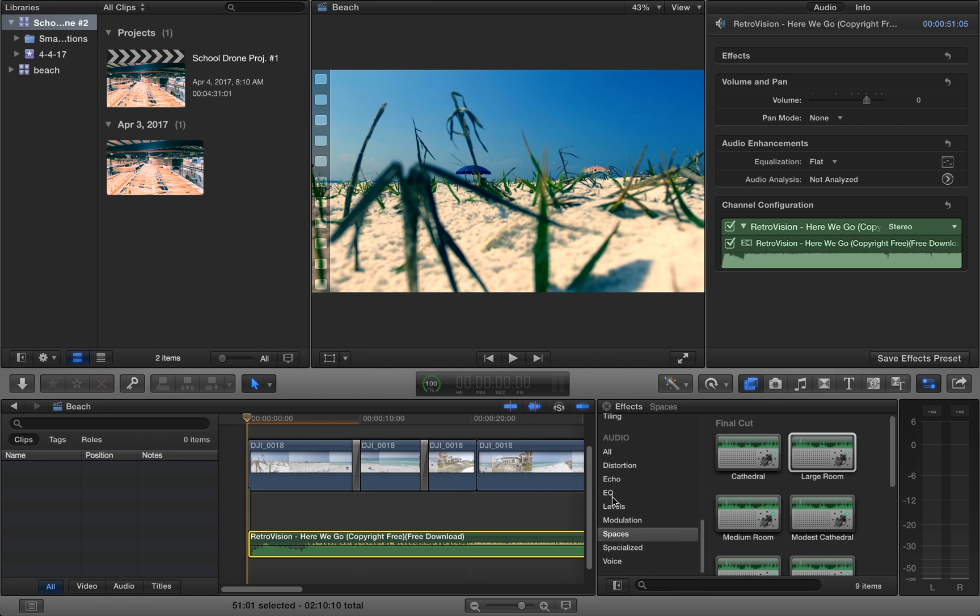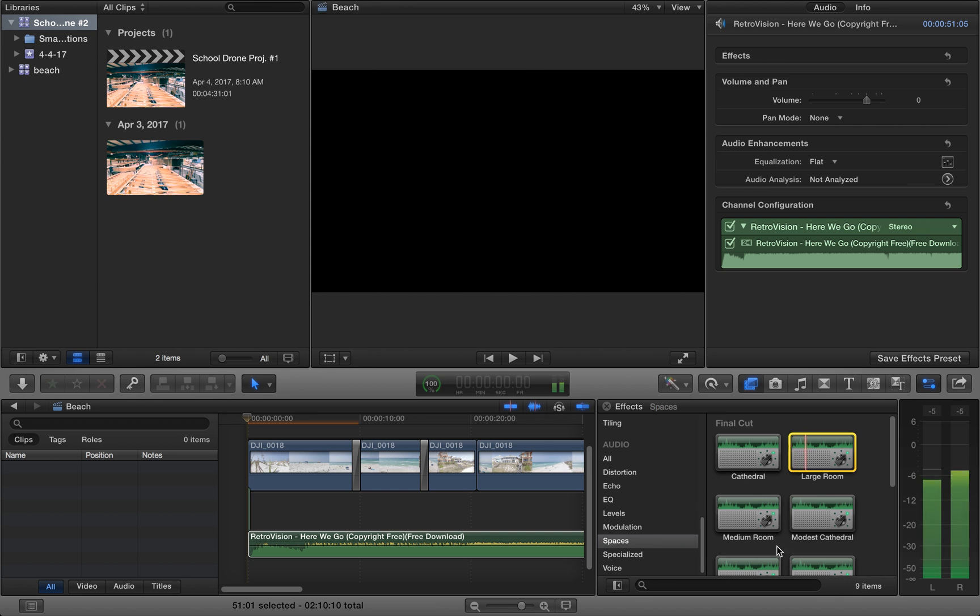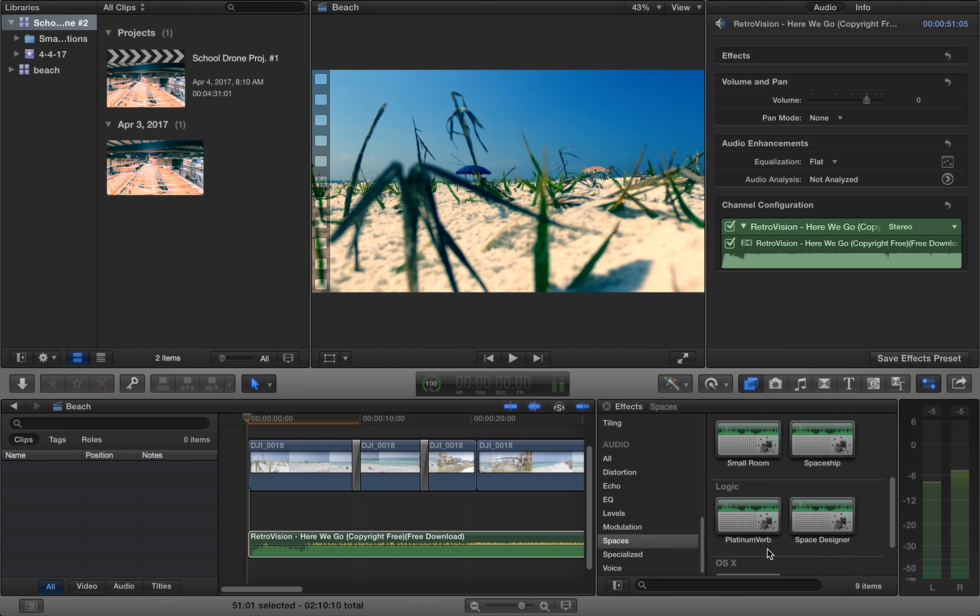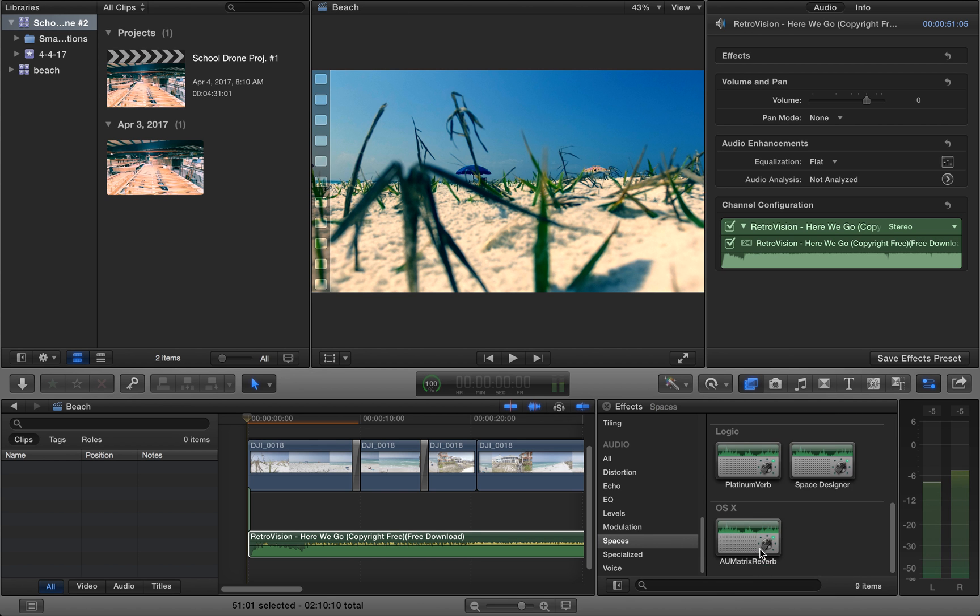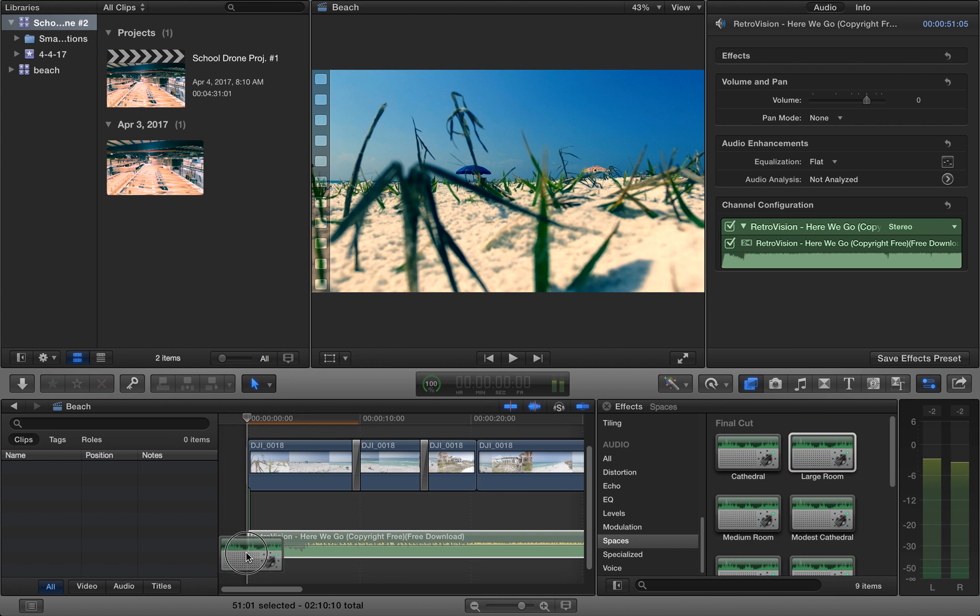Scroll down to the audio spaces and then go to large room, which of course you can experiment with all the other ones, but I'm going to choose large room.